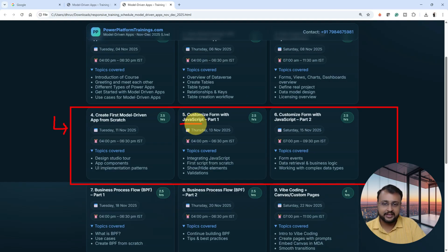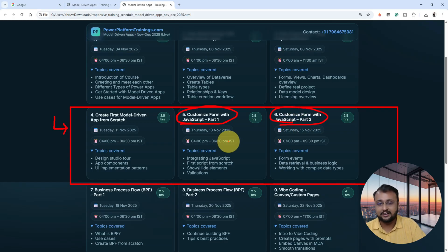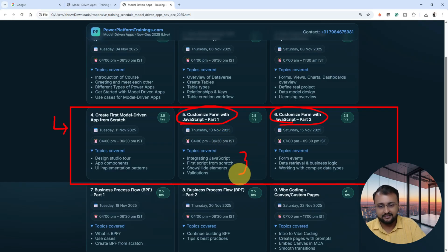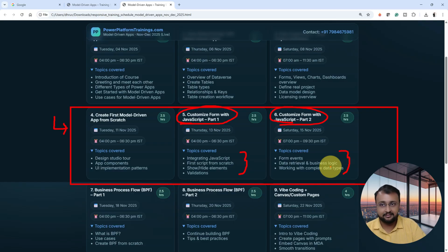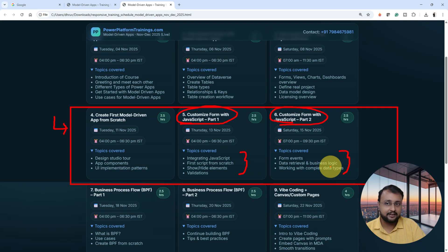We will do a couple of things with the model driven application using JavaScript. I have divided the JavaScript into two parts, where you will learn everything from scratch — how you can show and hide different elements using JavaScript, how you can apply different validations, how you can apply things at the form level, how you can apply business logic, and how you can deal with complex data types. Do you require JavaScript knowledge before getting started? Fundamentally yes — model driven application is always ProCode, so we are using JavaScript and sometimes C# as well.